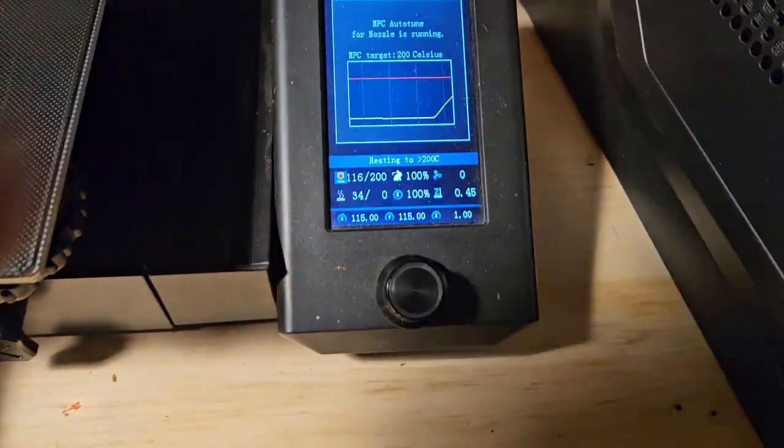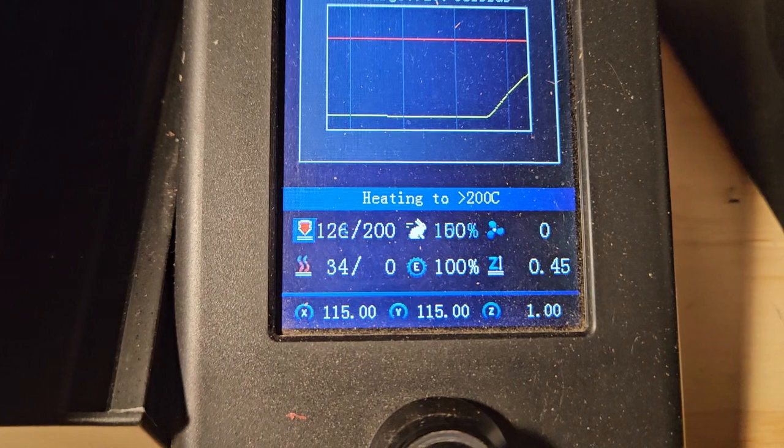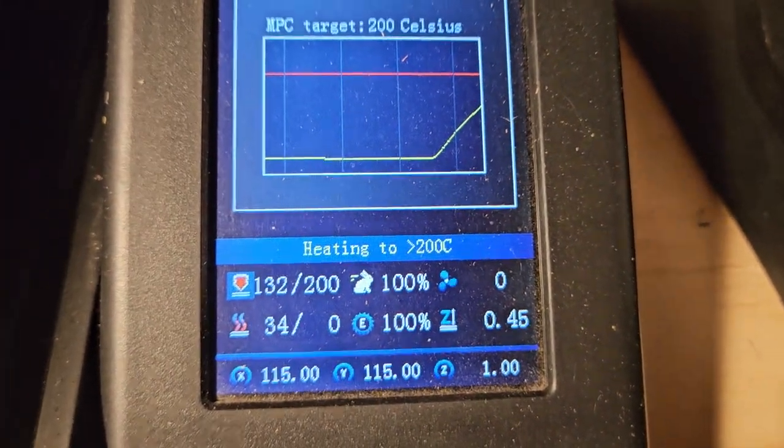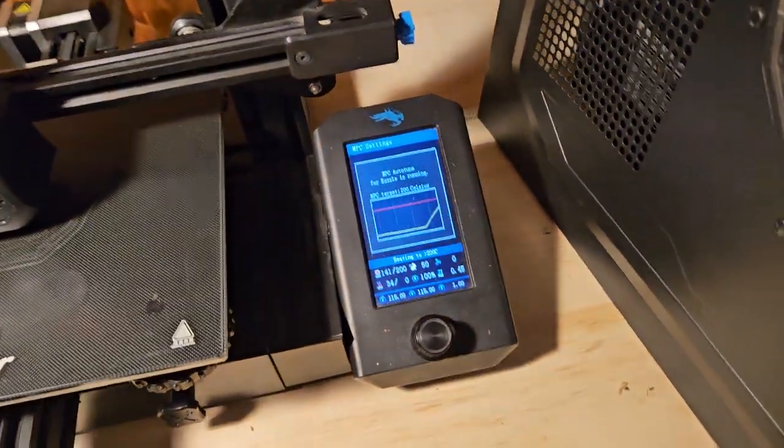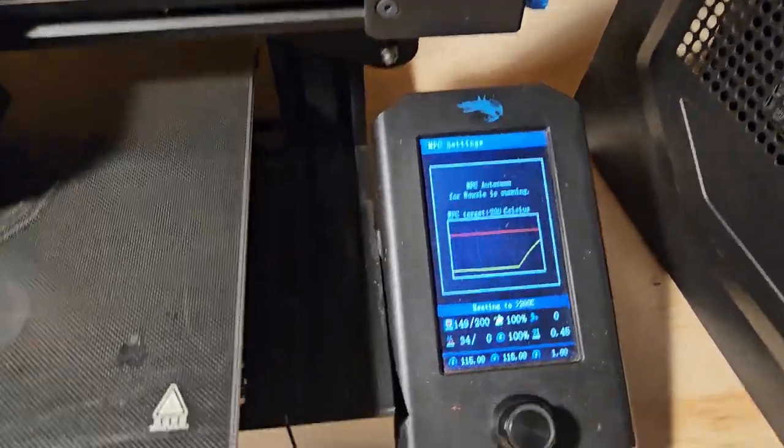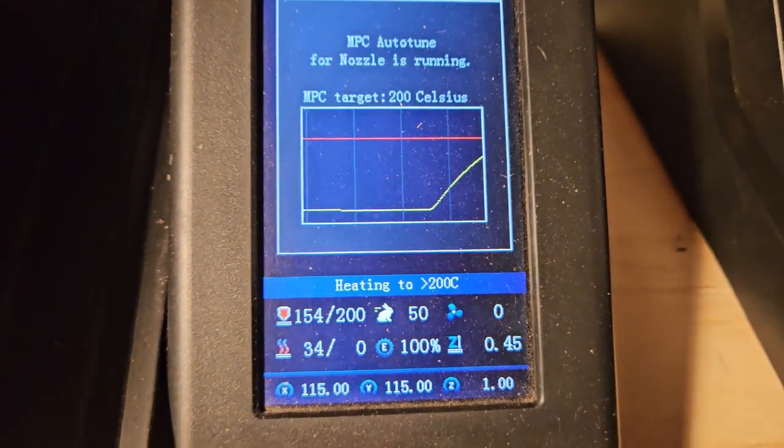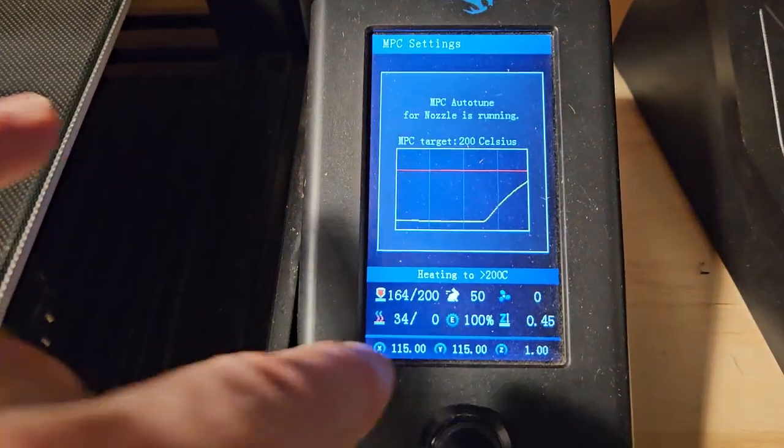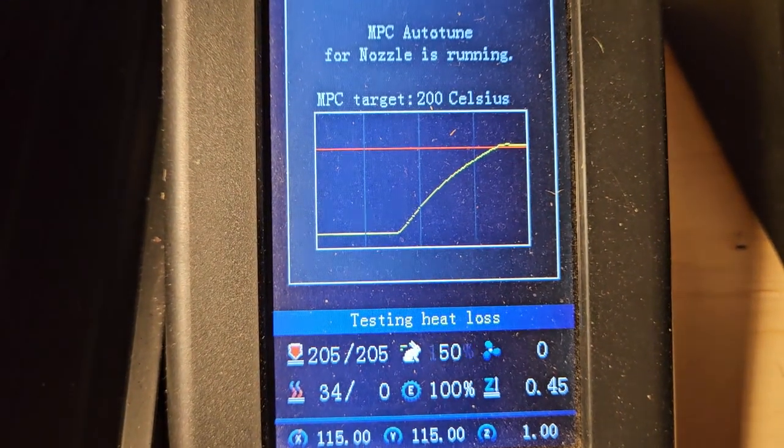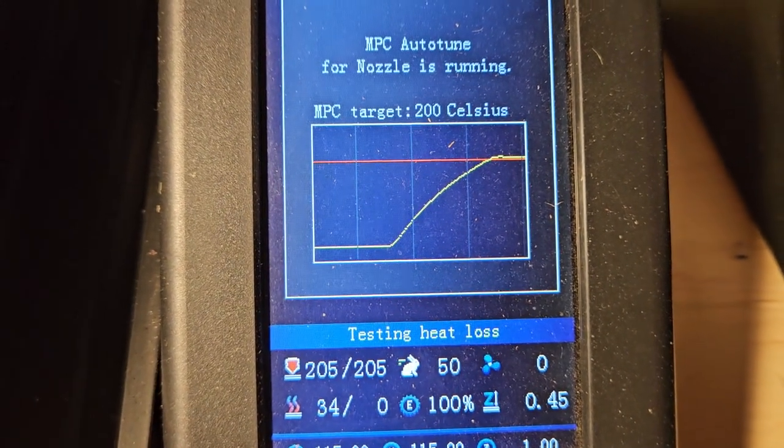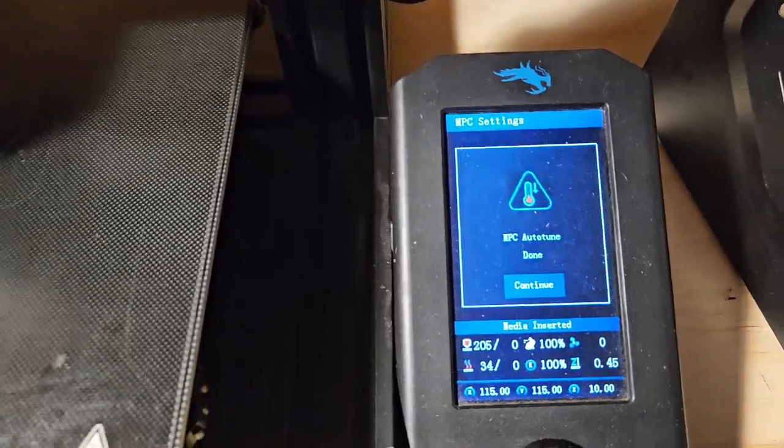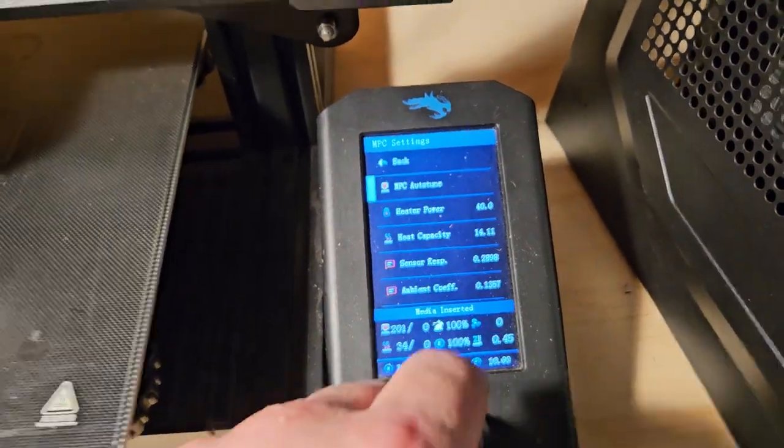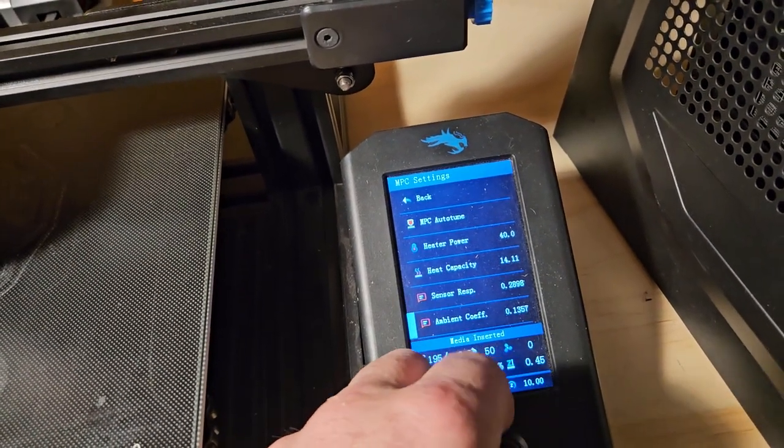Once it gets to what it considers to be ambient temperature, it starts to heat. It cools to 200 in C. What it does is it tries to calculate what it needs to do to keep that temperature as regulated as possible. Right now, we're seeing it come very close to its target very rapidly. This takes quite a while, trust me. Now it's testing for heat loss. And then, once it's done, just click Continue. So that's done.